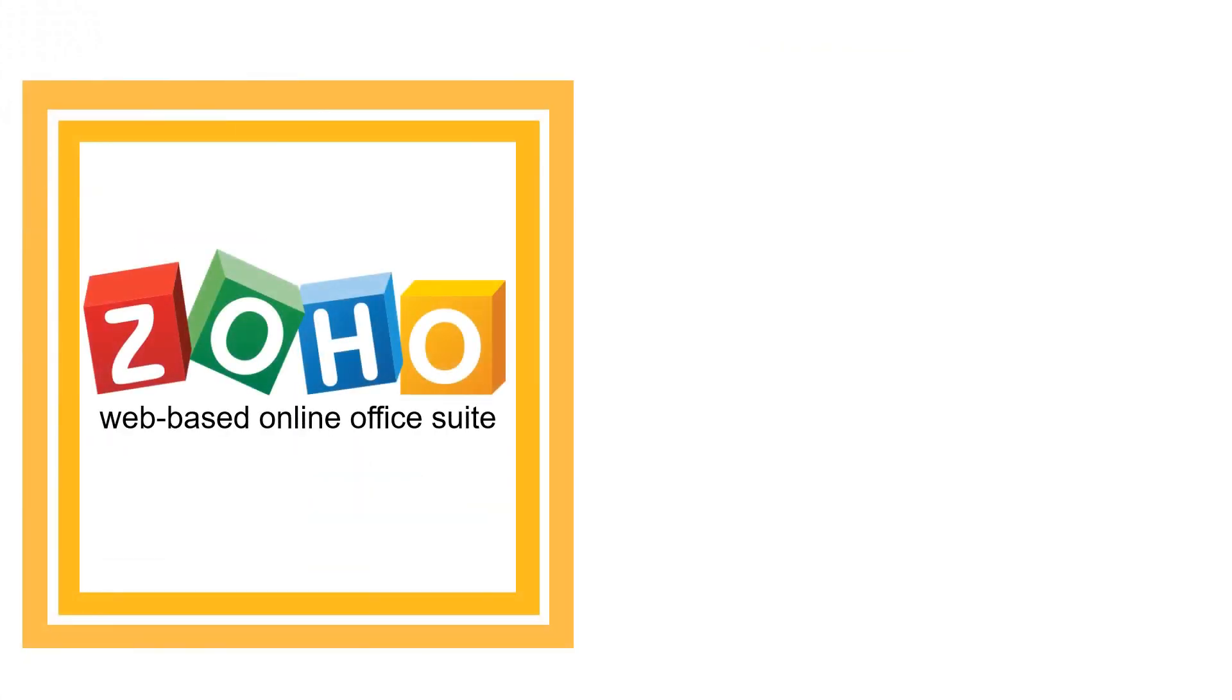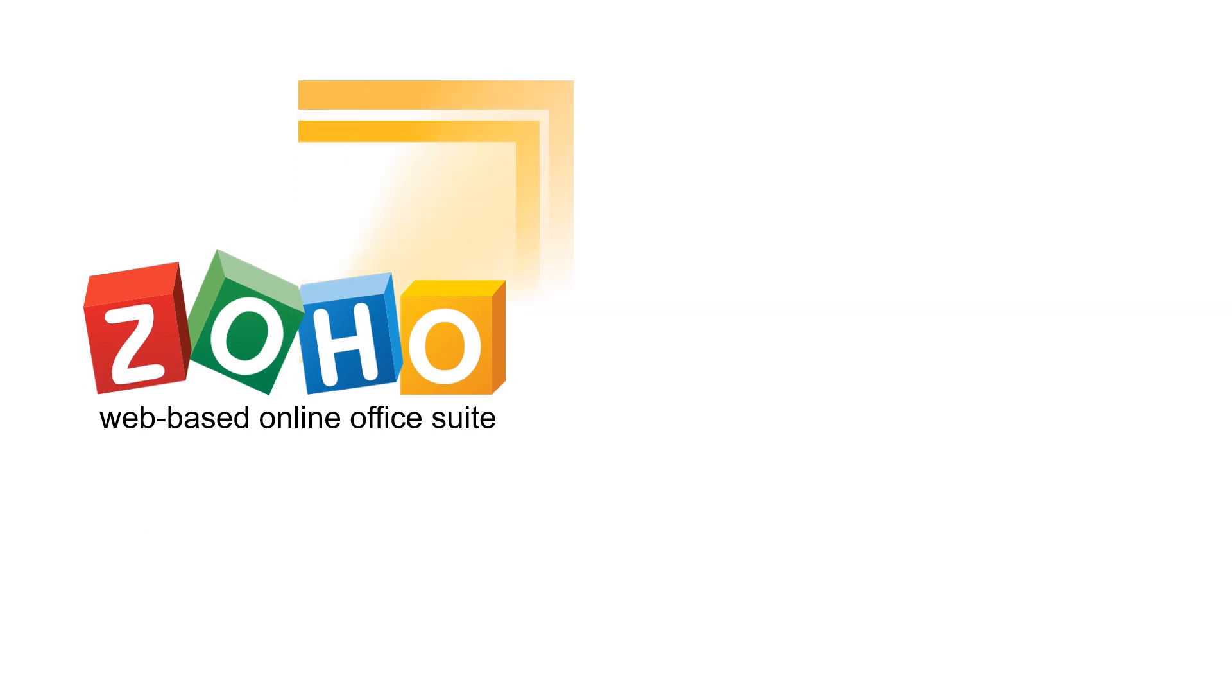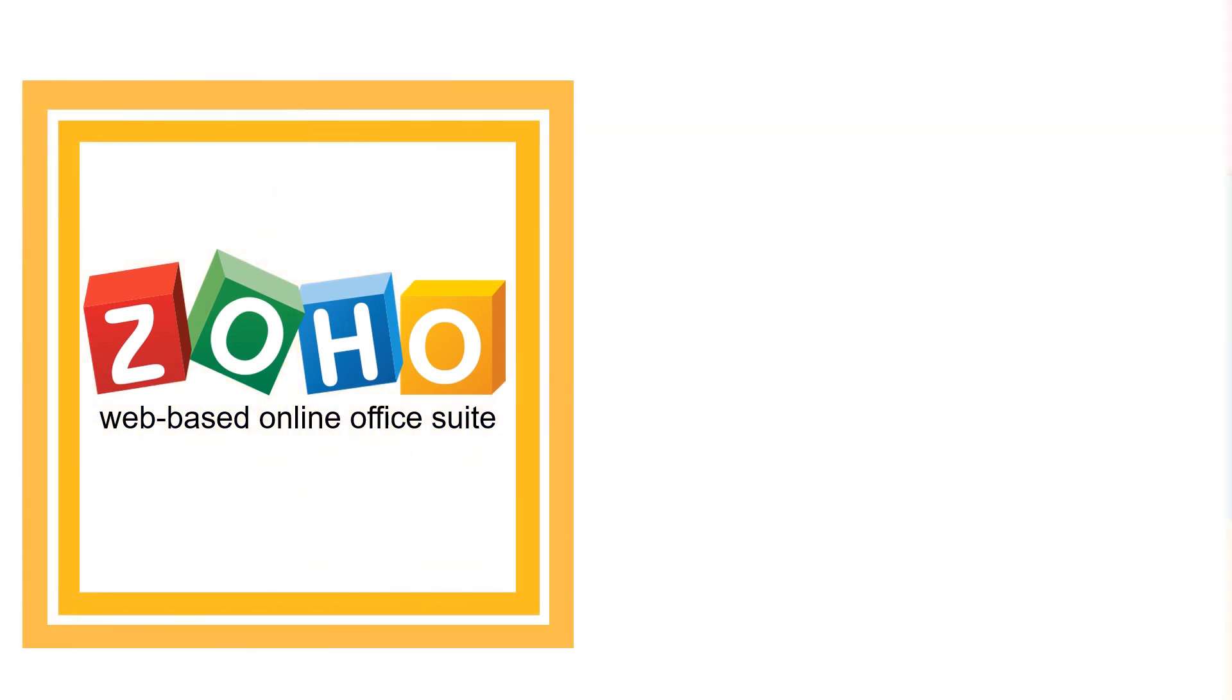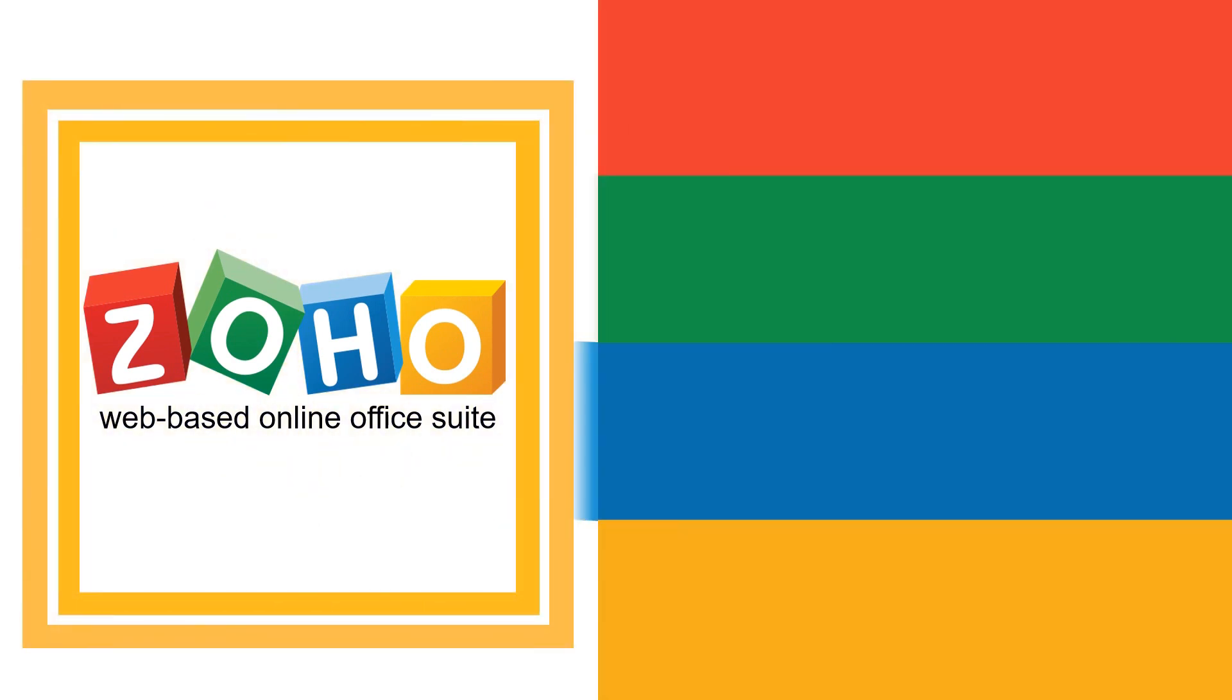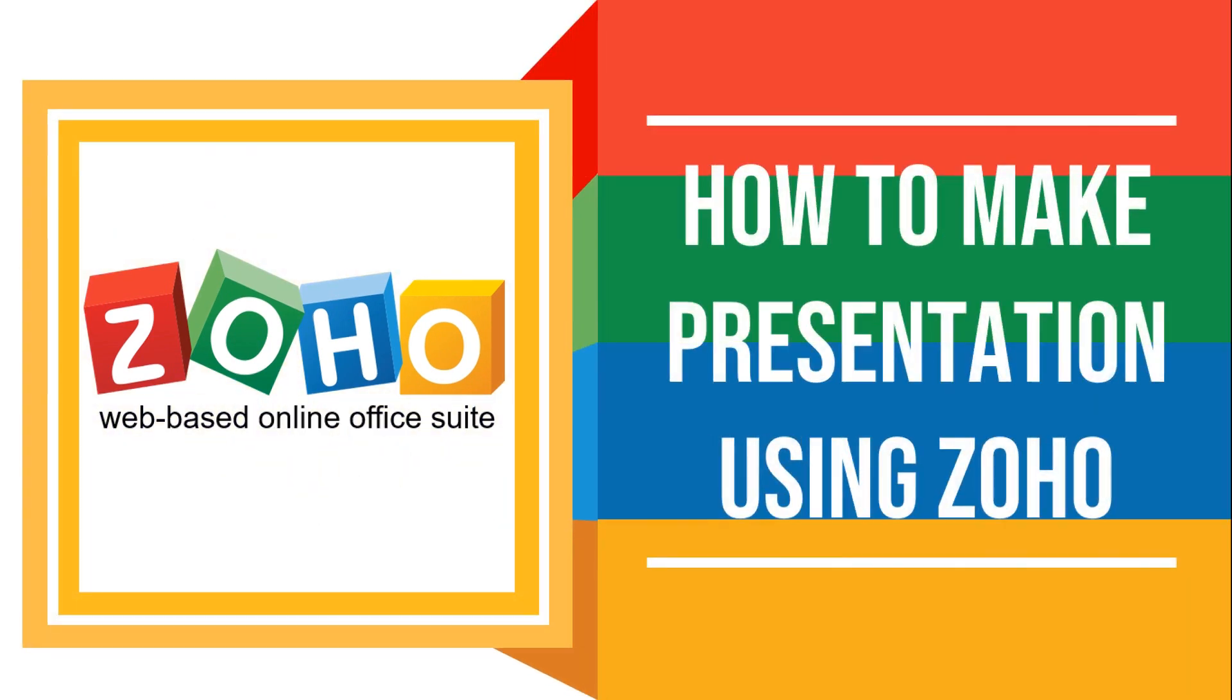Let's talk about Zoho. Zoho can create, upload, and edit documents, spreadsheets, and presentations online.